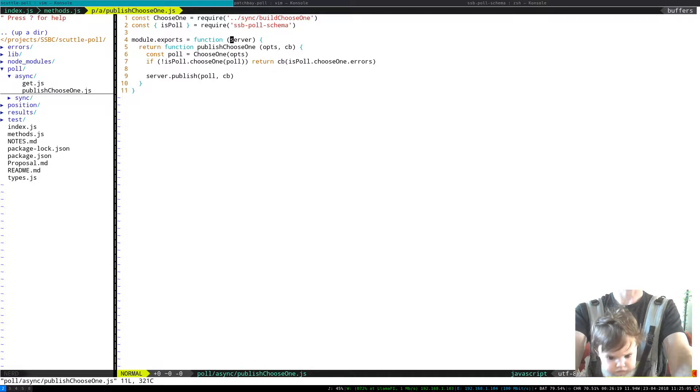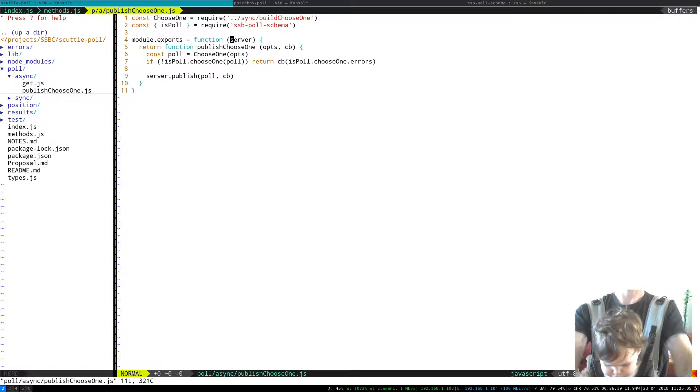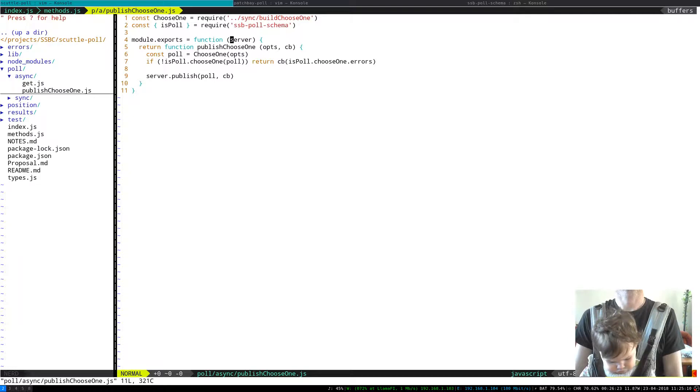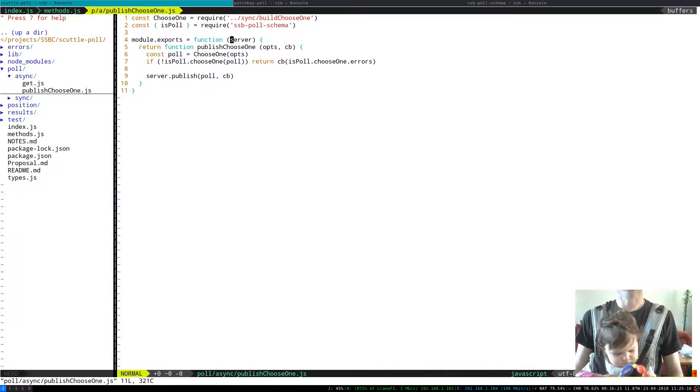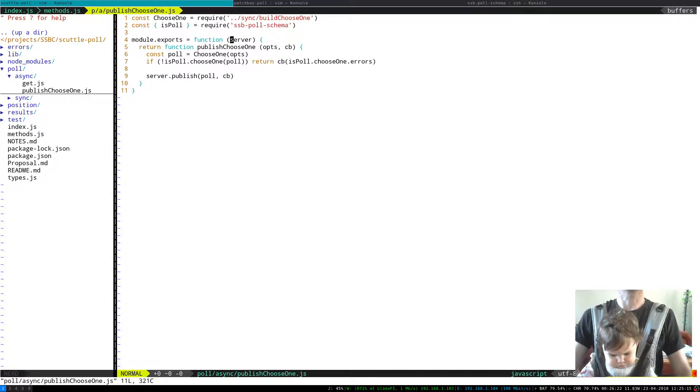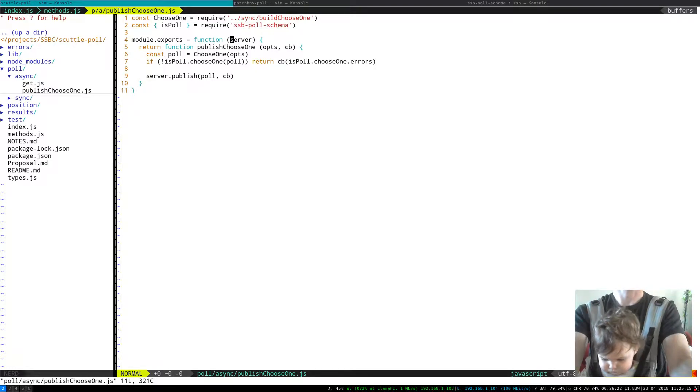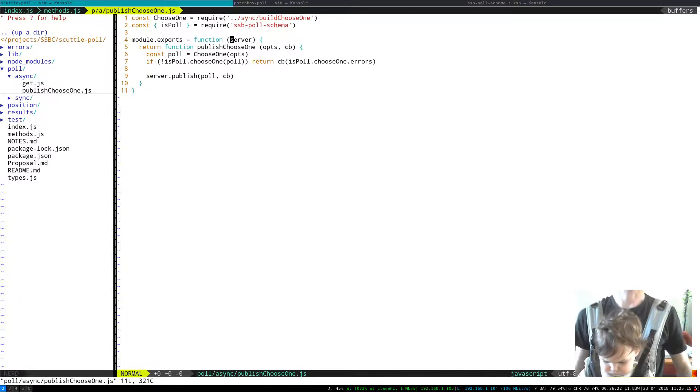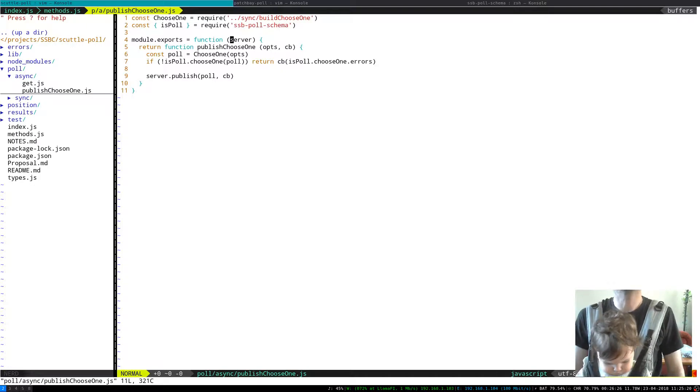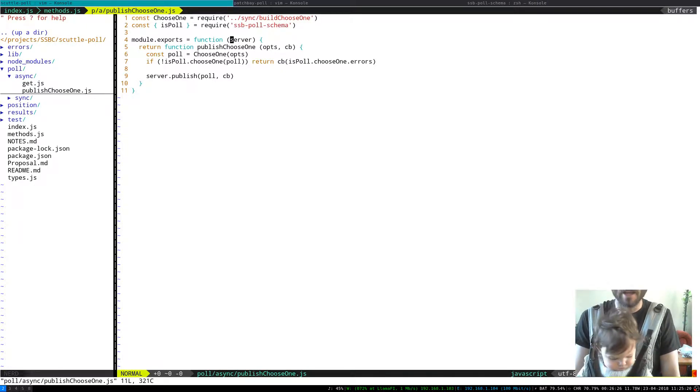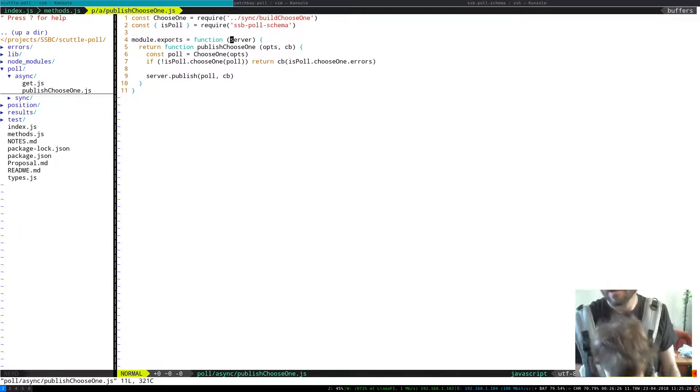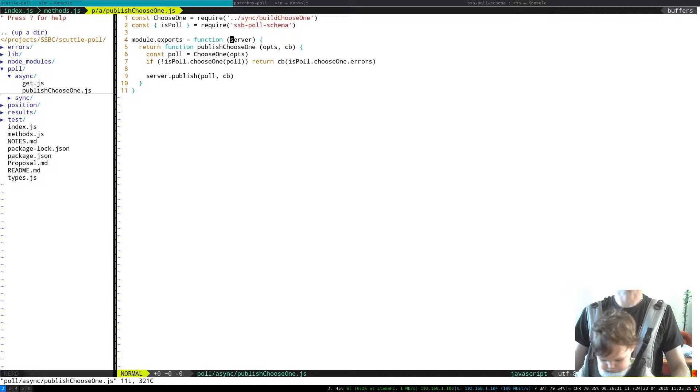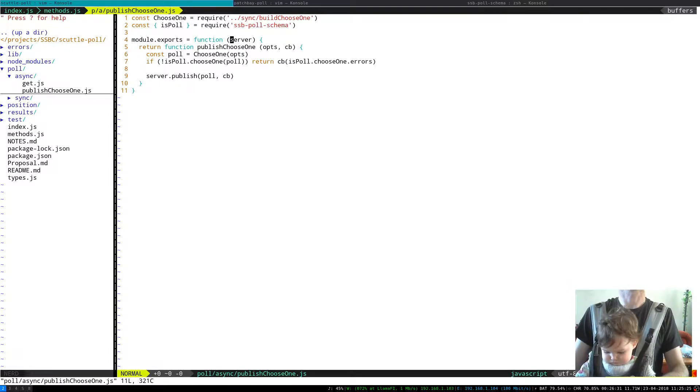But if we go and look at poll.async.publish.chooseOne, it's a function inside a function. So we did this so that it's quite nice for testing and it means that we can have that affordance where a person can instantiate a ScuttlePole instance and they don't always have to be passing a server in.